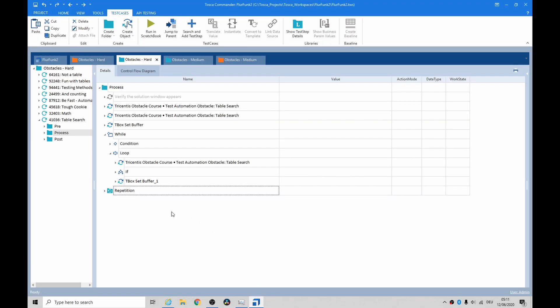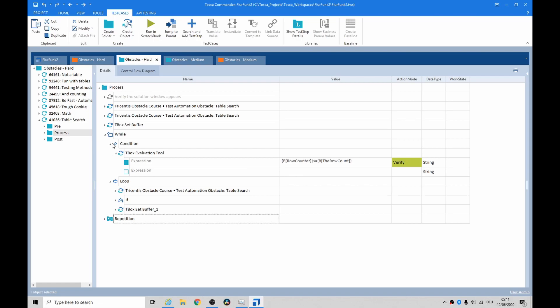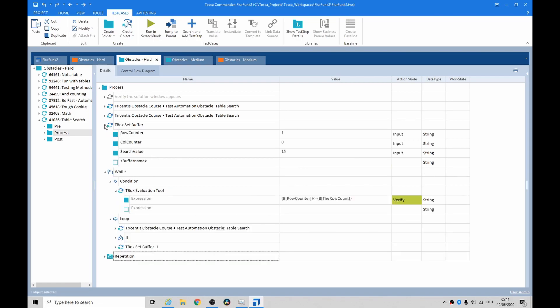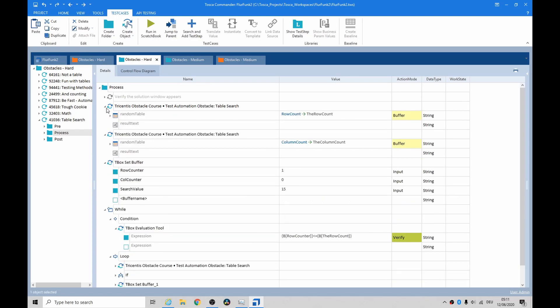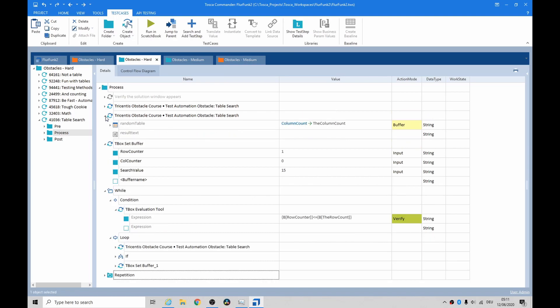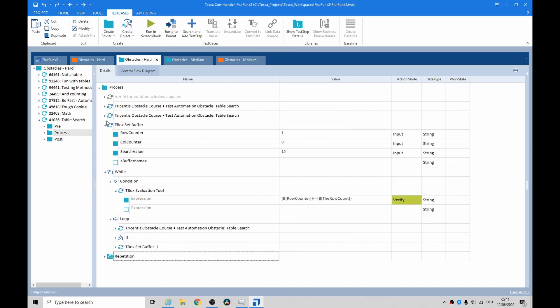What I first tried was I put a condition in and I did some set buffers. The set buffers was get the row count and get the column count. I wouldn't recommend this as the approach.